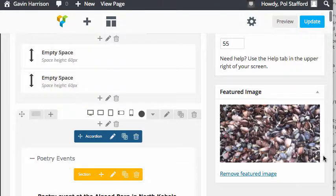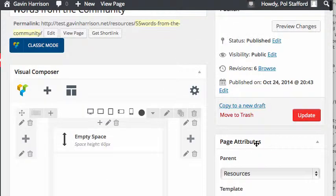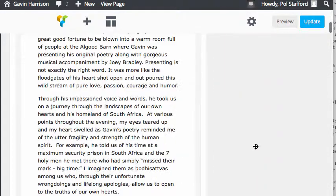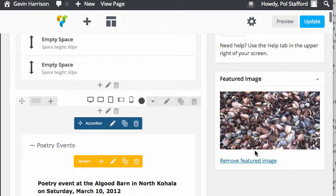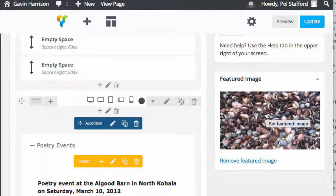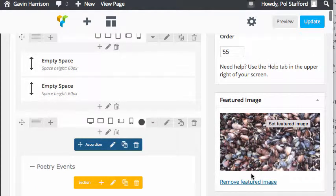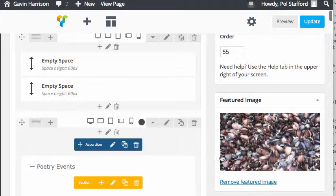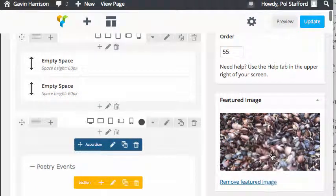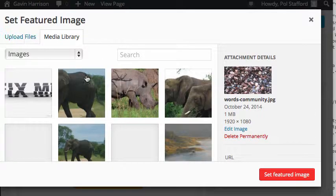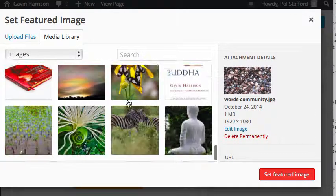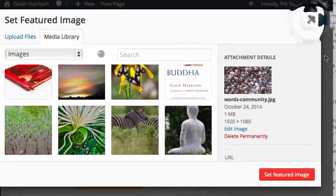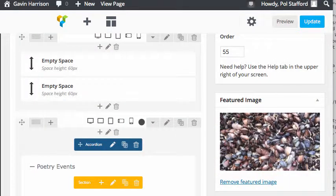You can say remove featured image, or you can click on the image and it'll ask you for a new image. If there isn't one, it'll say set featured image and pull up your media library where you can pick from here. Alrighty, hope that was useful.